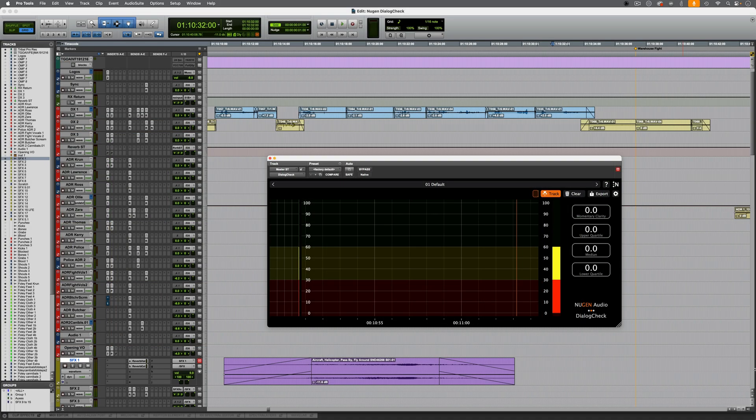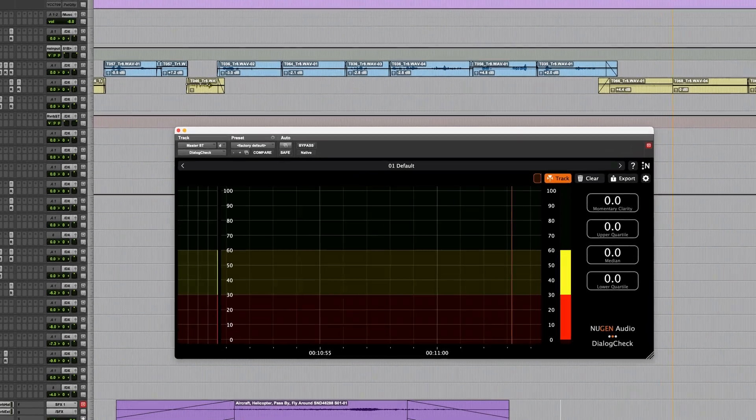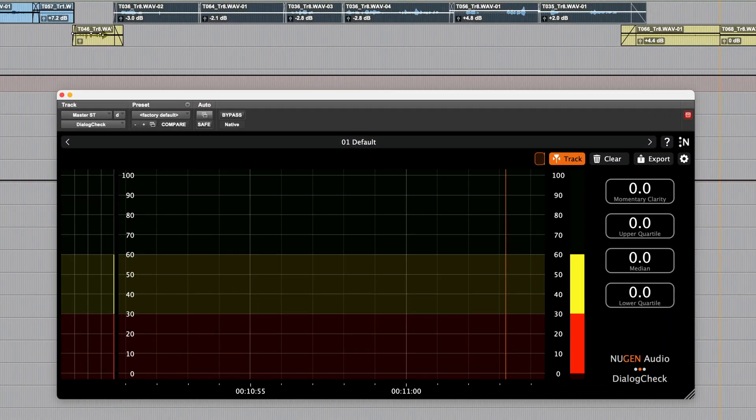Let's play some dialogue through this, some of which is clear and some of which isn't, and we'll have a look at the information the plugin provides.